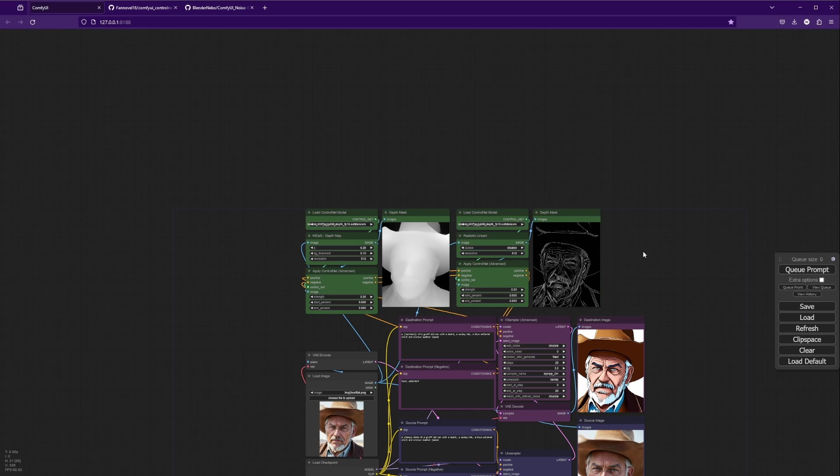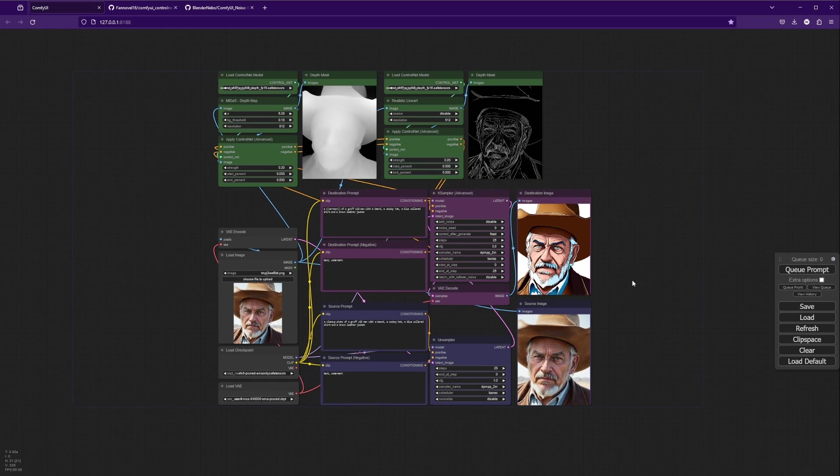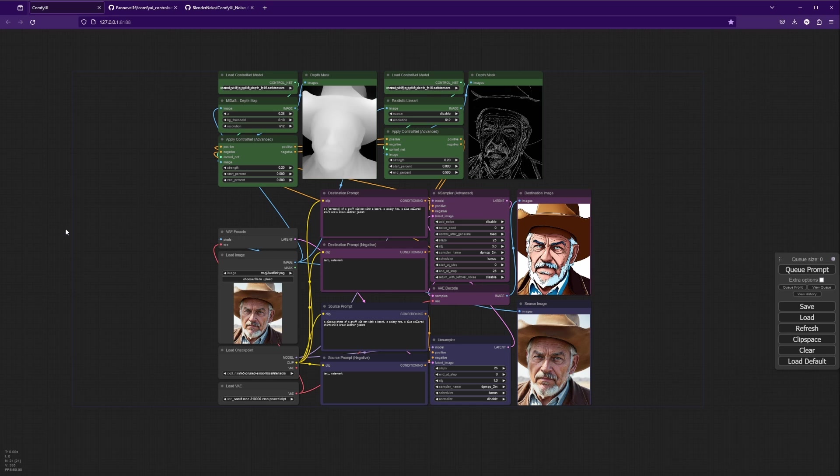You can also try using different control net models and preprocessors and just see what kind of interesting results you can get. I'm going to go ahead and put links to all the resources you need where you can get the control net models and these custom nodes, as well as a link to download this custom workflow I've made, and also where you can get the checkpoints and the VAE that I've used in this workflow. So enjoy.